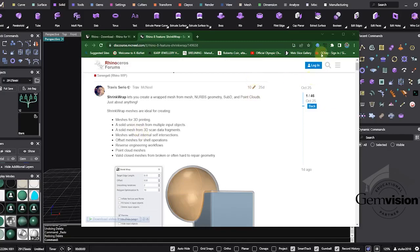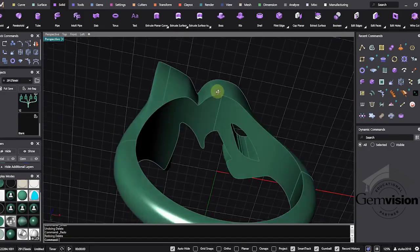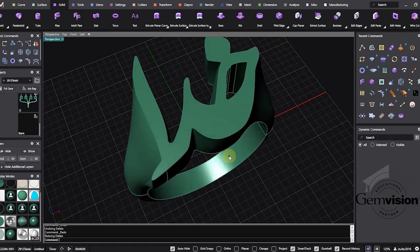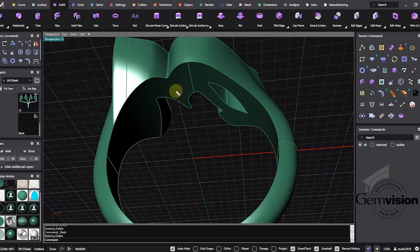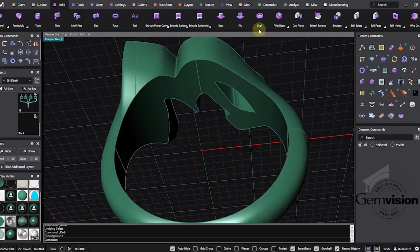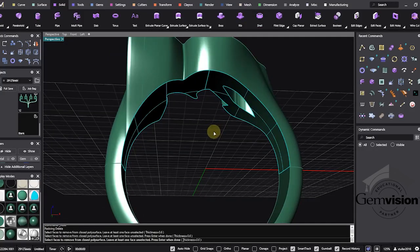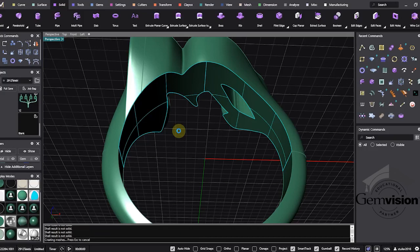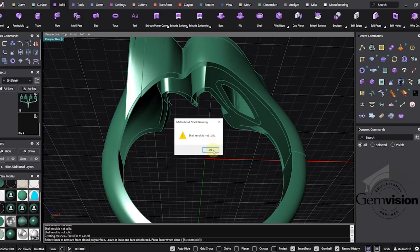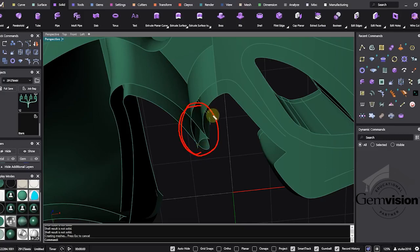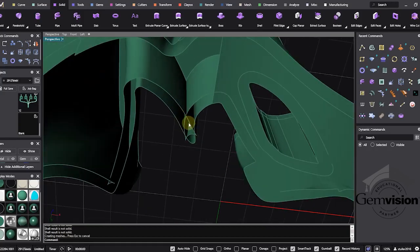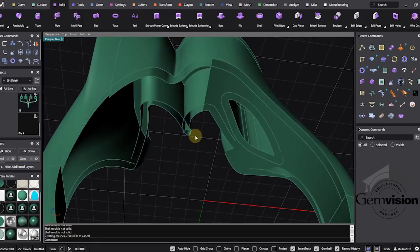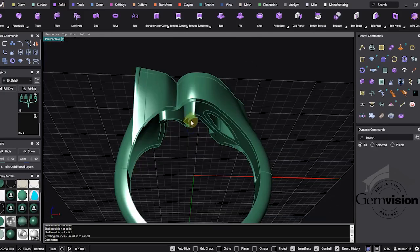Let me show you with this object. When we have these kinds of rings and we want to create a hollow ring, we don't have many options. If I want to use shell, when I click on surfaces that I want to remove and press enter, I have to wait for calculation. When it's done, we get this warning that says shell result is not solid. This is because of self-intersection. Because of this issue, we can't use the shell command on this ring.